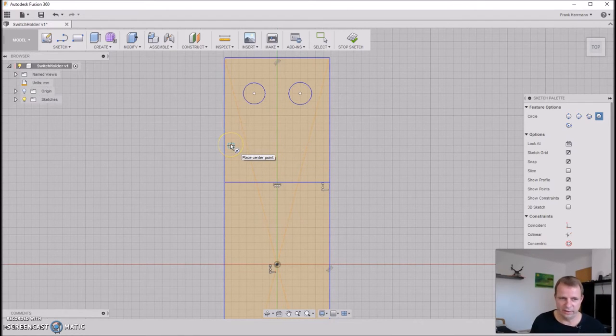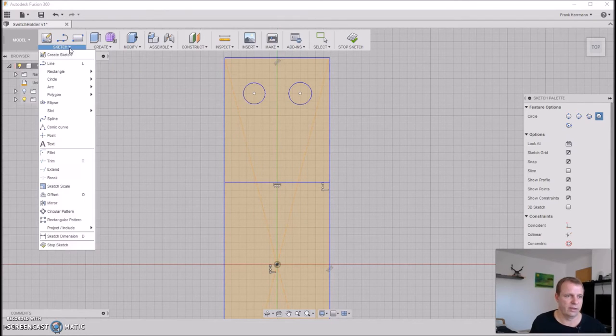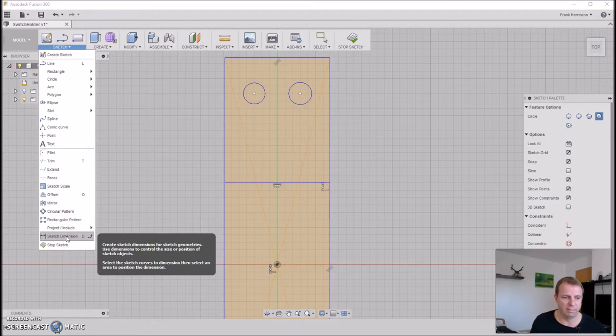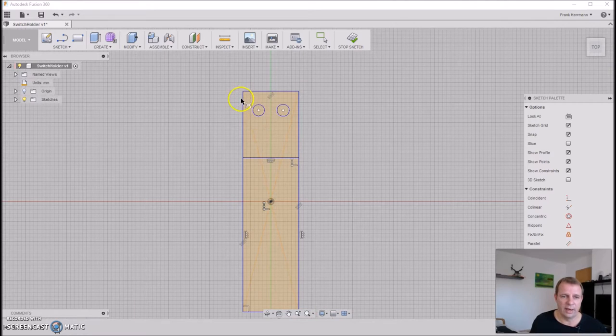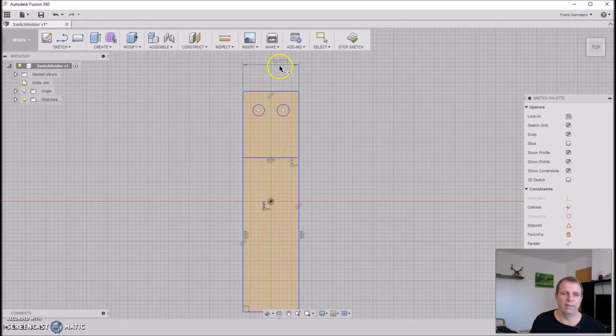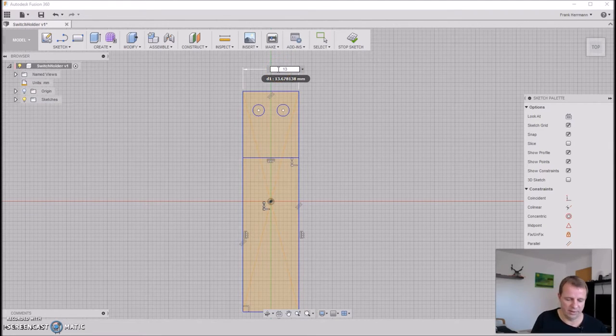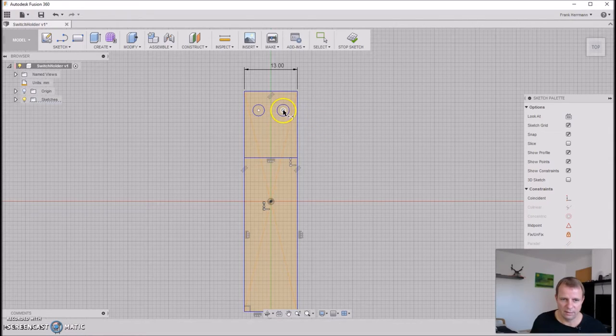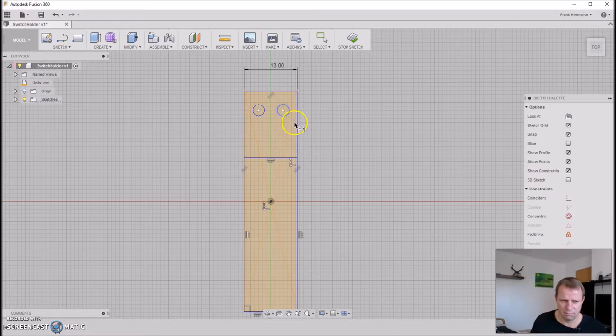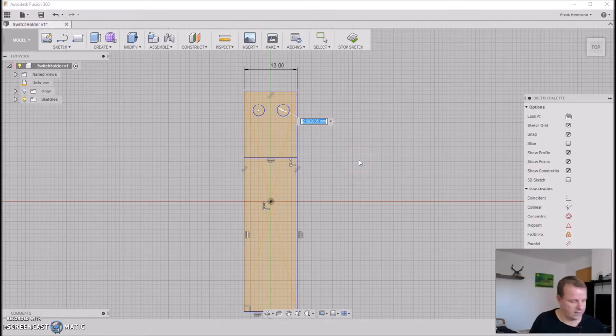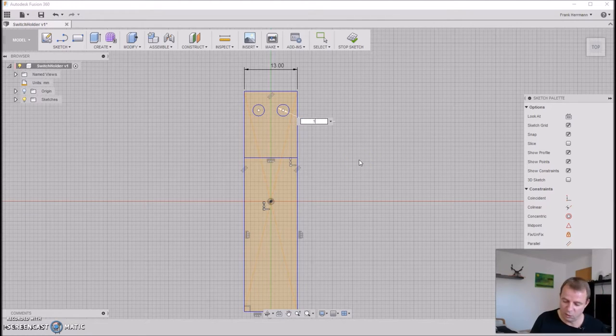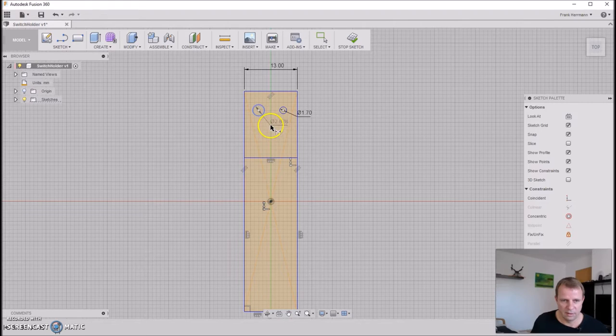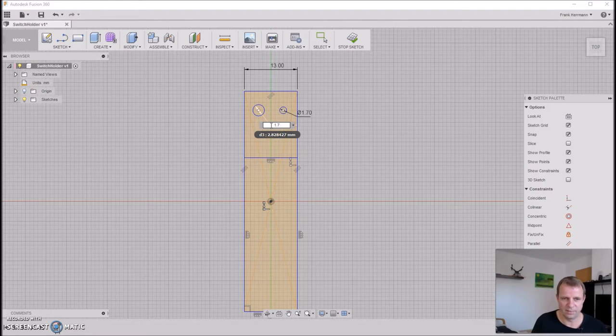Now that's the time we set the dimensions. You can go to sketch, and then we have here sketch dimension, or you push the button D. First of all, we want to set the width of the thing, and this is 13mm. That's all. Then we need the correct diameter here. The correct diameter is 1.7mm, and also this one, 1.7mm.